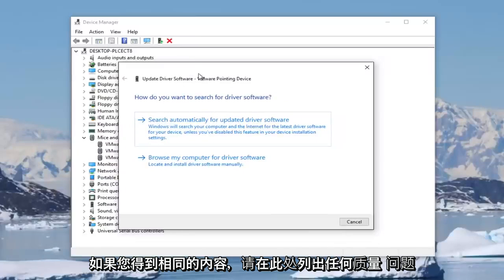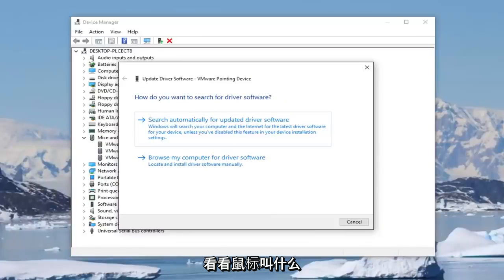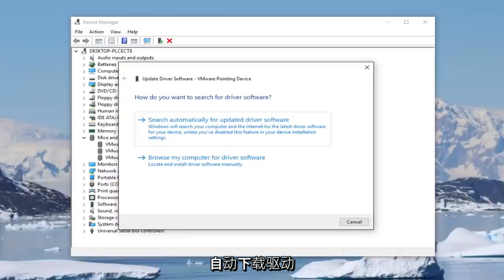If you're getting the same issue, I'd recommend going online to the manufacturer's website of the mouse. So look and see what the mouse is called and then go online and see if you can automatically download driver software that way.